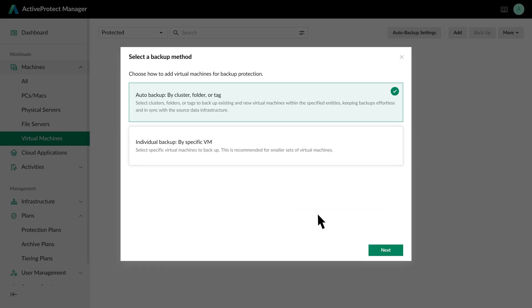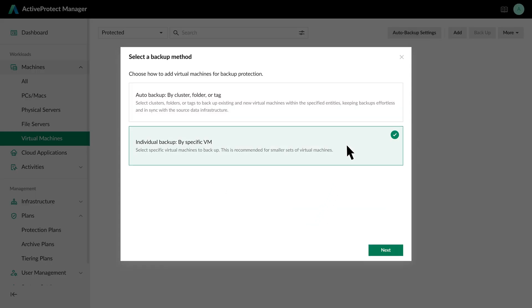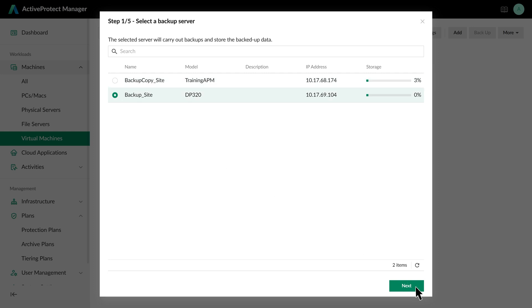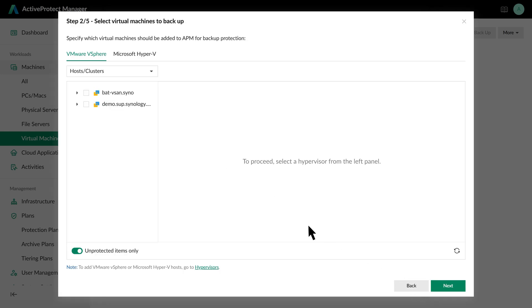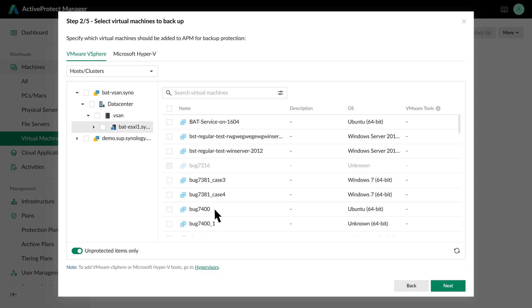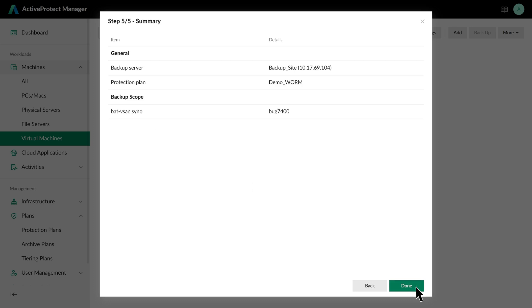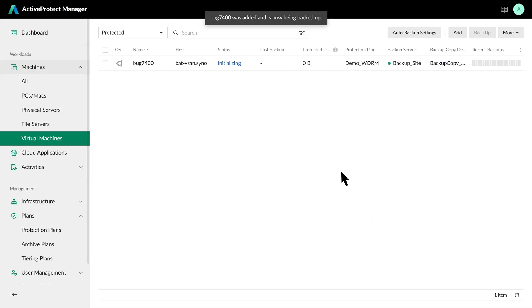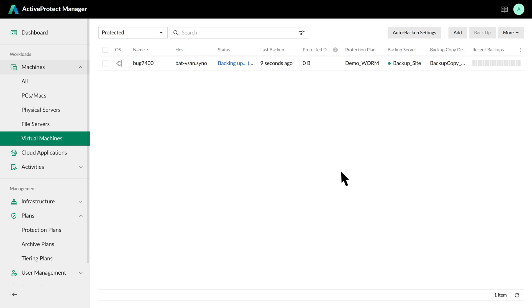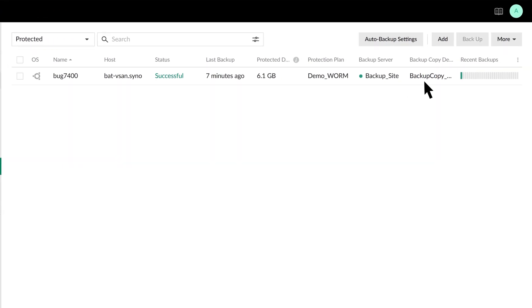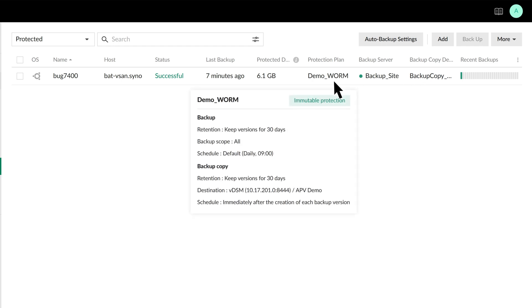Select a backup method and server. Choose the target VM and apply our Protection Plan. After confirming the settings, the system will start backing up the VM according to the plan. Once the backup completes, you can see that the backup copies are replicated to the off-site server and protected by immutability, ensuring they cannot be modified or deleted.